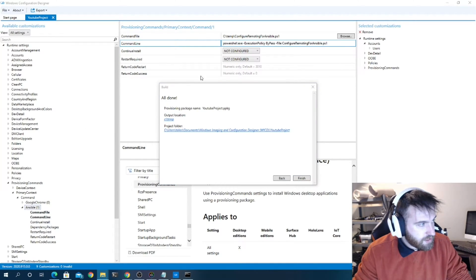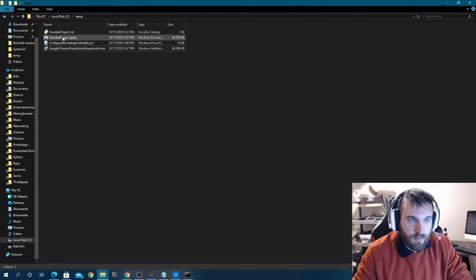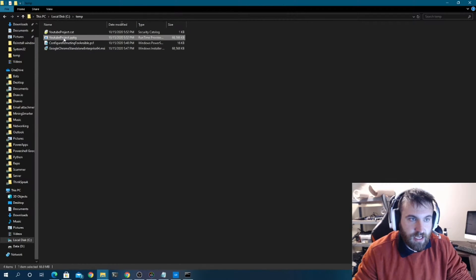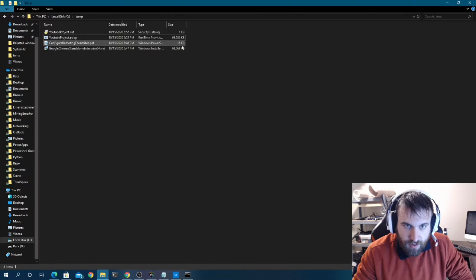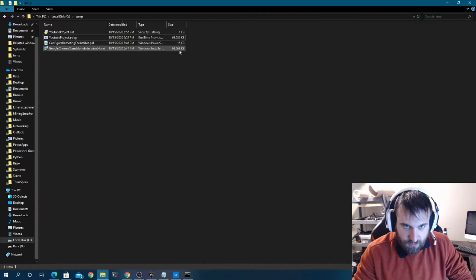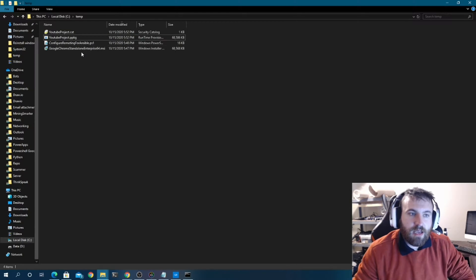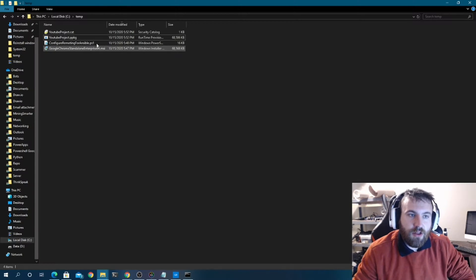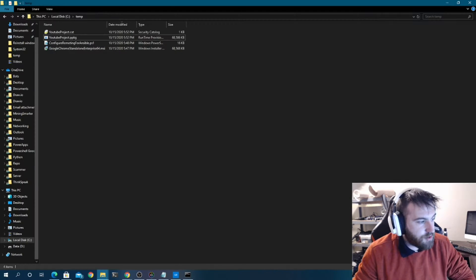We'll open the C:\temp directory and here's our PPKG file. As you can see it's nearly the same size as the source files combined — that's because the PPKG embeds all the installer files inside it. That's all you need when you go to set up a computer.